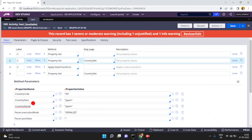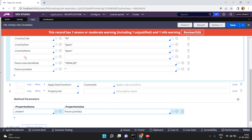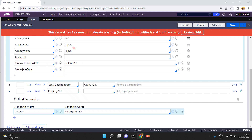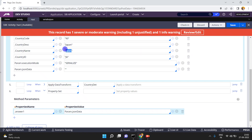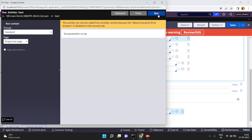Now let me change it. I want to add one more parameter — country ID. So I'm setting dot.countryId, and also updating country name to Japan/India, country description to India. Just click on save and run again.